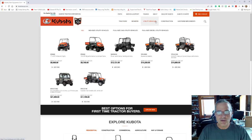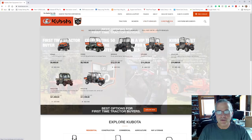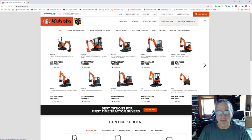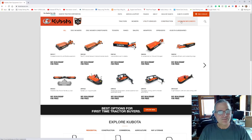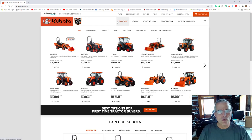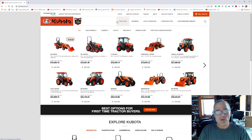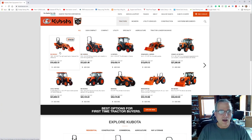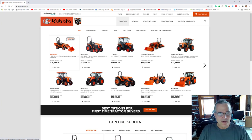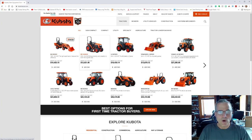So Kubota sells all different pieces of equipment, tractors, mowers, utility vehicles, construction equipment, big hay and farm equipment, all sorts of equipment. And what I was searching for is the tractors. And you can see there are a whole variety of the subcompact, which are the BX series. And then they had the B01 series.